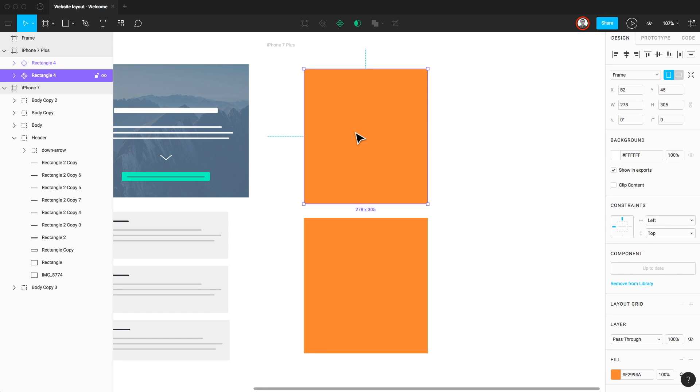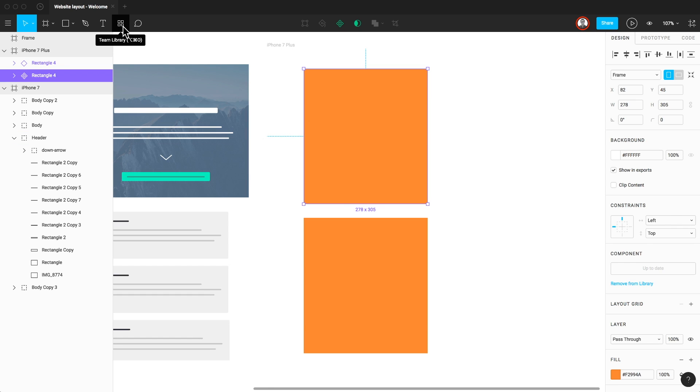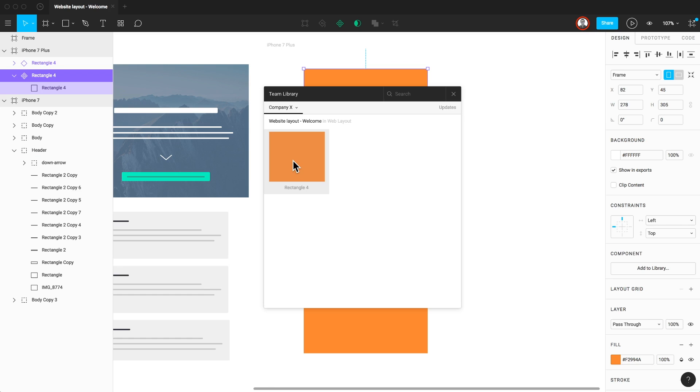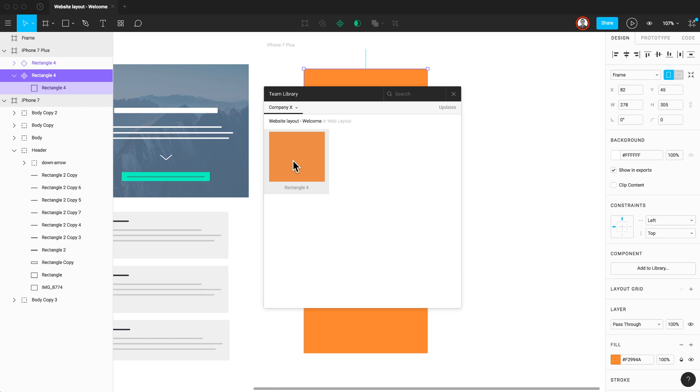Now, if you have a colleague working on another file in your team space and they need to use a component they know already exists, they can click the Team Library icon in the toolbar, locate the component, or use the Search feature in the Library window if they know the component's name. They can then double click or drag the instance of the master component onto the file.